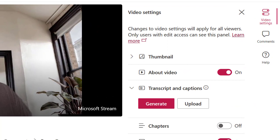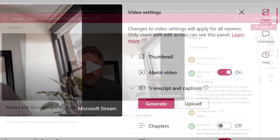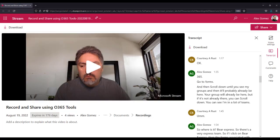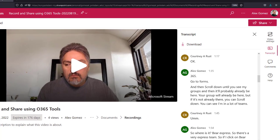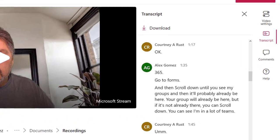Transcript and Captions allows you to upload or generate closed captions. If you recorded using Teams, your video should already have them and you should see Transcript in the right toolbar.